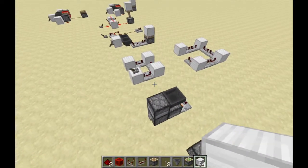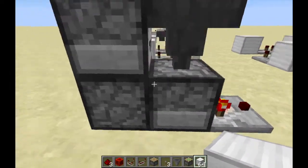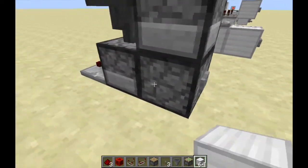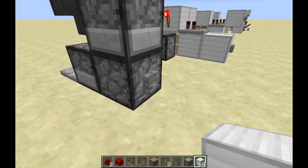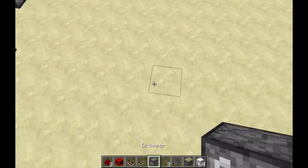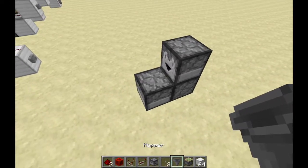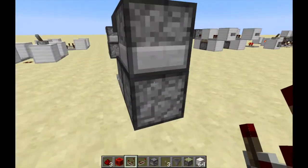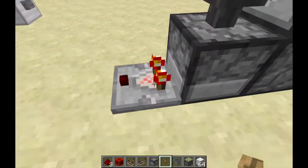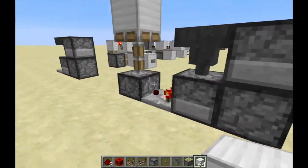Moving on to the T flip-flop. This is the dropper-hopper T flip-flop design. You press the button once — no output. Press it again — it gives an output. It converts a button press or one-tick pulse into a stable output. To build it: place a dropper facing up, a dropper facing horizontally, another dropper feeding into it, and a hopper facing straight down. Take the comparator output from the bottom dropper, place your button, and put one item inside the hopper. You now have a stable redstone output.